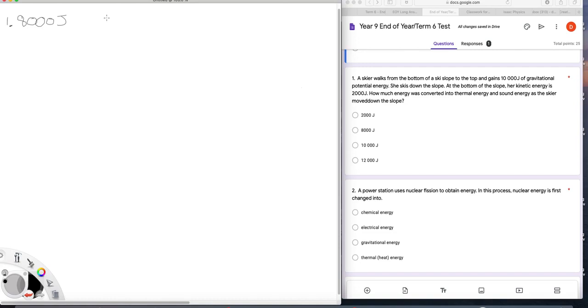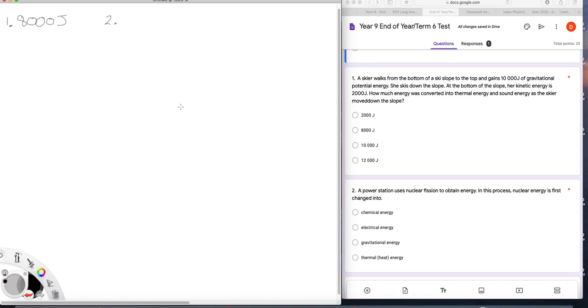Question 2. A power station uses nuclear fission to obtain energy. In this process nuclear energy is first changed into. Well, you should hopefully recall that what you do in a power station generally is you boil water. So it is converted into thermal energy is the answer there.